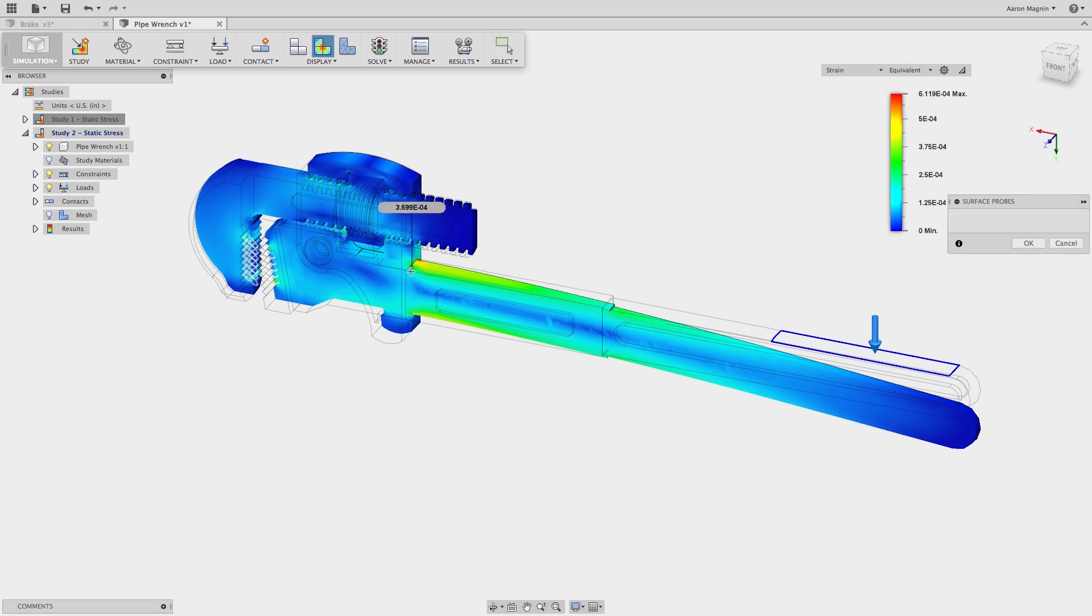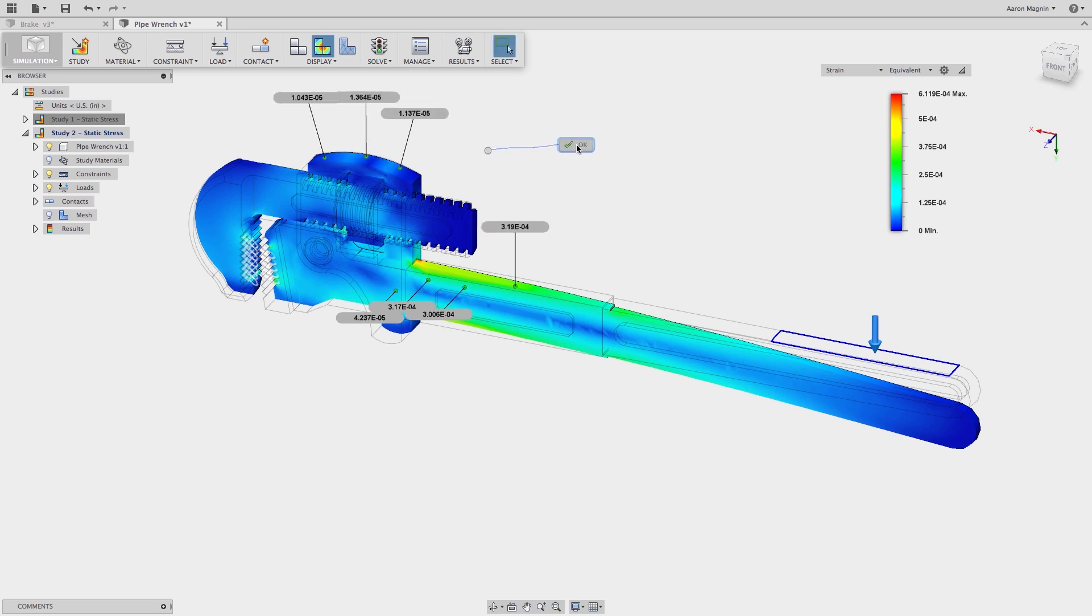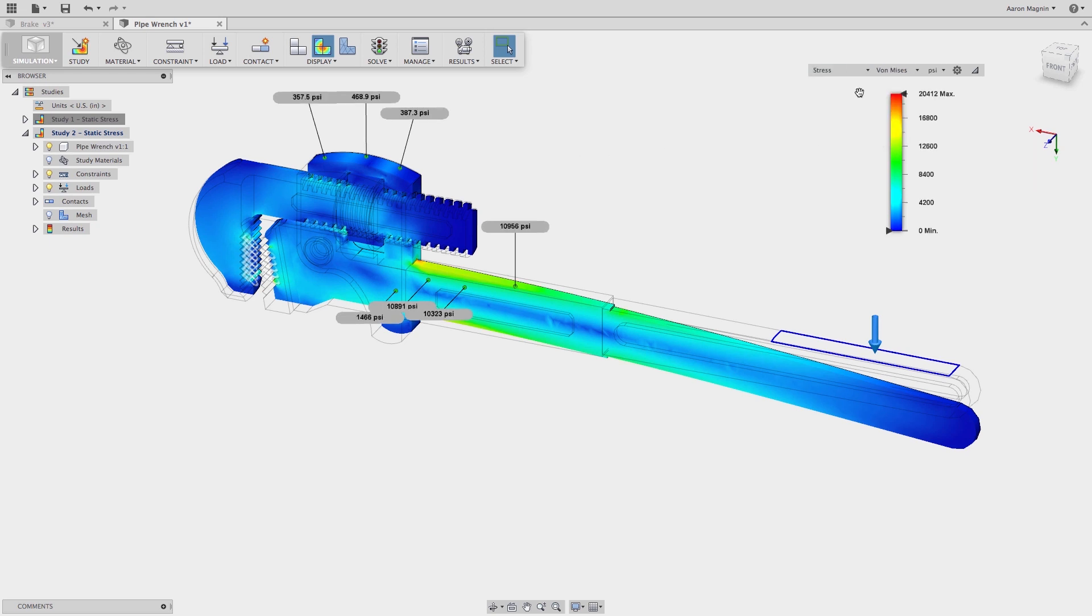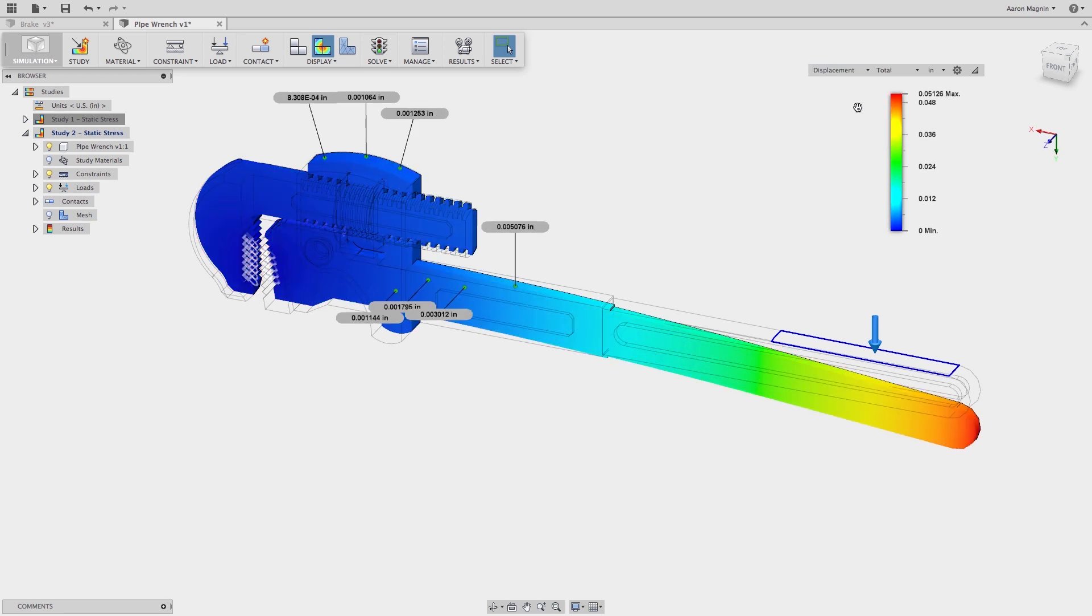This, as you can see, will enable me to probe multiple points along the surface, and they'll remain visible and dynamically update to reflect the results I'm currently showing, whether that's stress, displacement, strain. This makes it easy to gain the information I need to make the next design decisions.